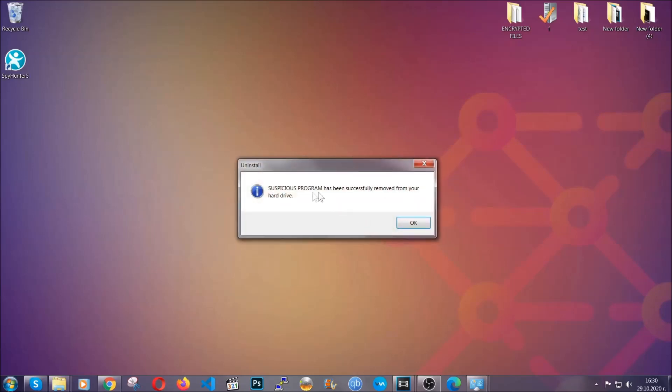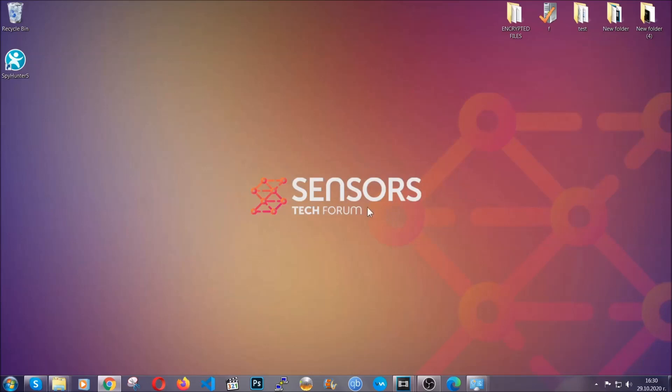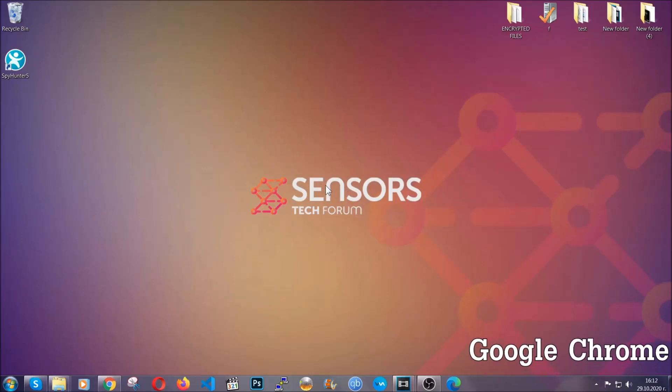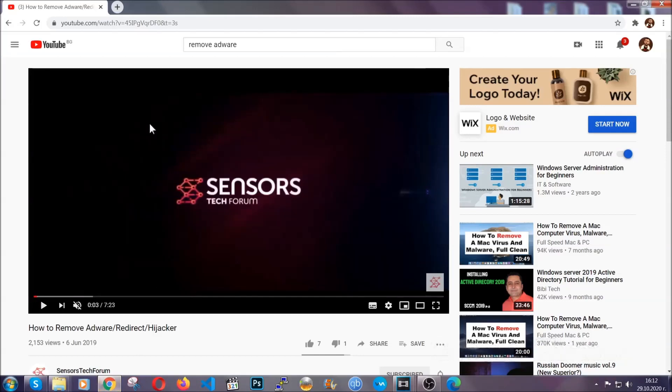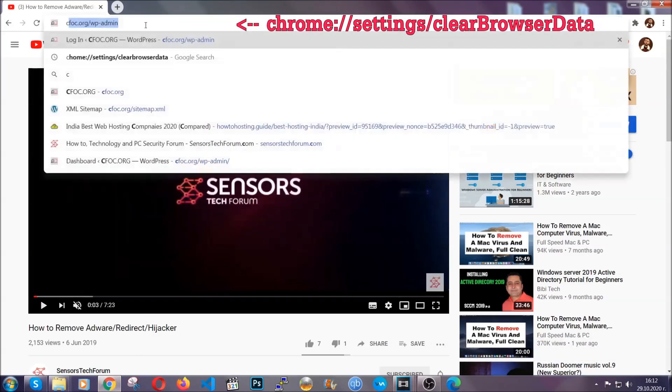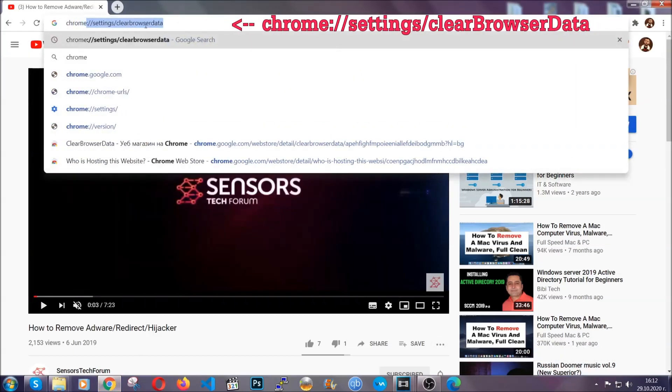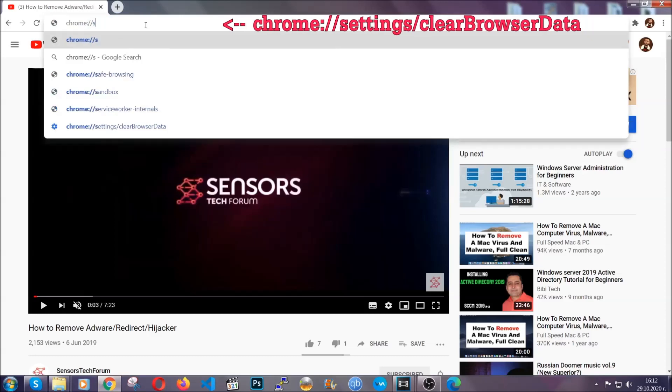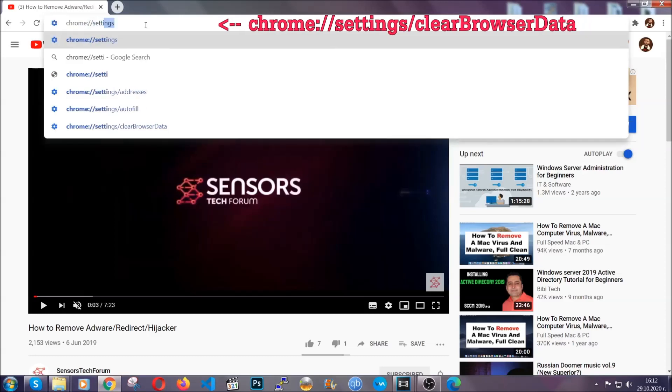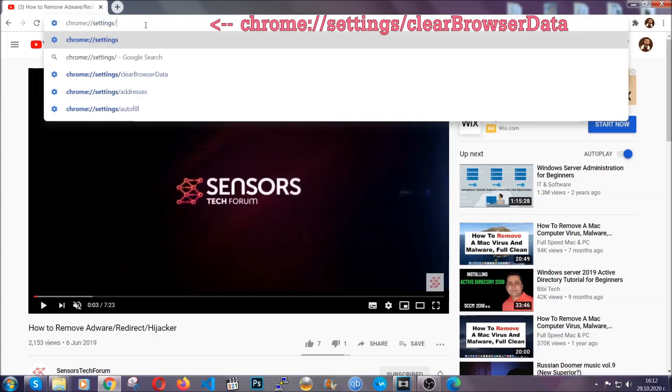When the program is uninstalled, all you have to do is clear up your web browsers. I'm going to take you through most of the browsers. For Google Chrome, you're going to have to open Chrome and in your address bar type Chrome://settings and then clear browser data.